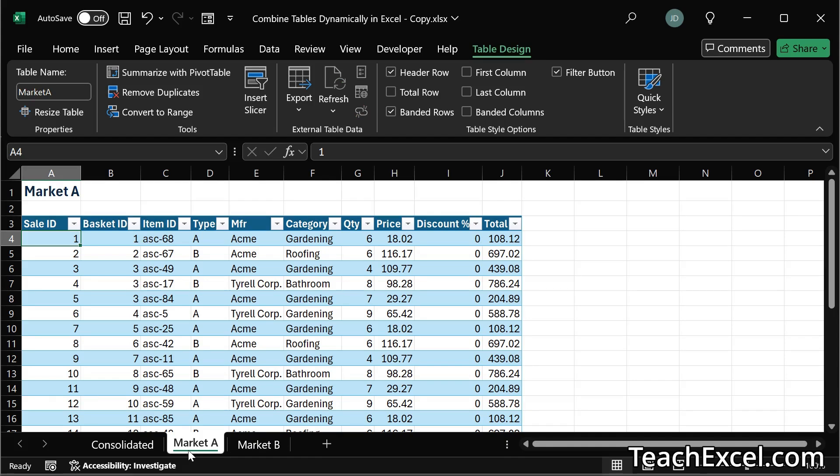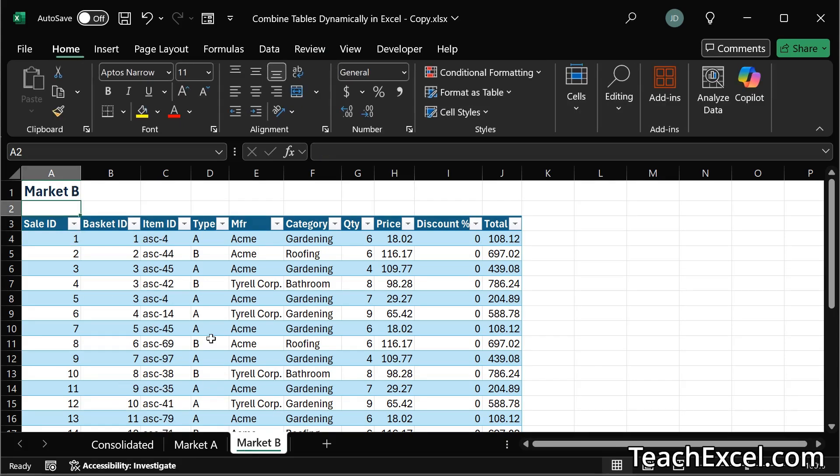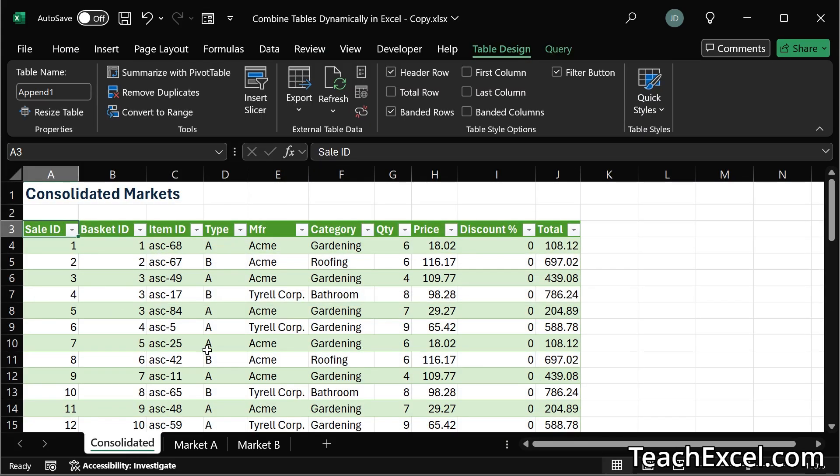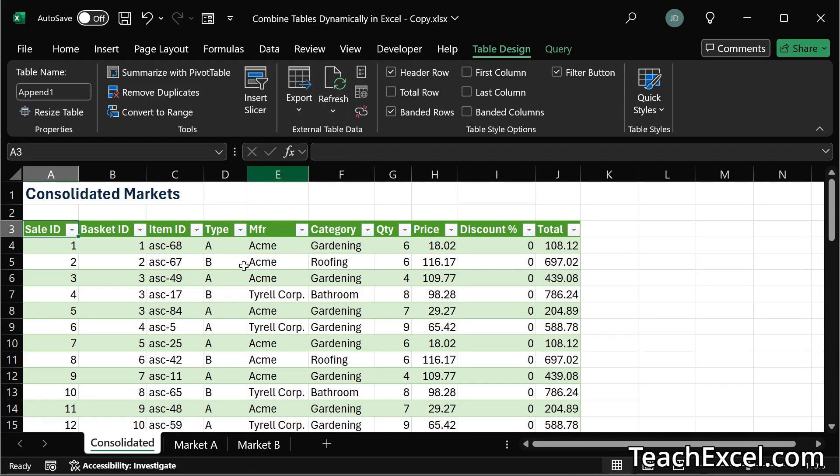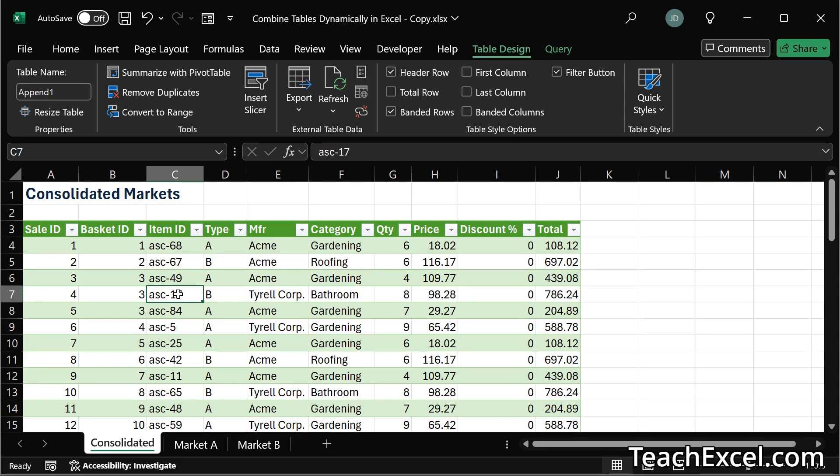So when you have one person update this table and one person update this table, then the consolidated table will be updated the moment you click refresh. This is a powerful feature that works across multiple versions of Excel and is really easy to do. So let me show you how.